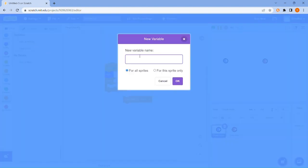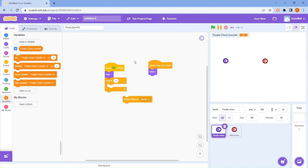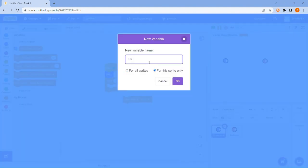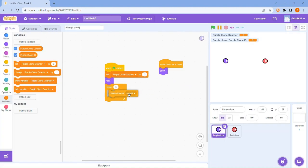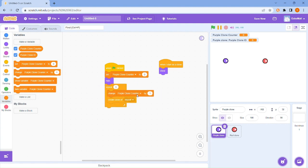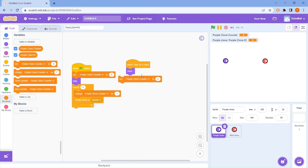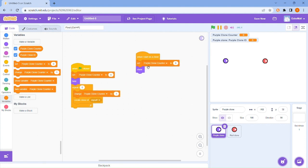Then we want a clone counter — purple clone counter, because it's not the purple one. We're also going to have another variable called purple clone ID. Set purple clone counter to zero, then change purple clone counter by one, and set purple clone ID to purple clone counter.